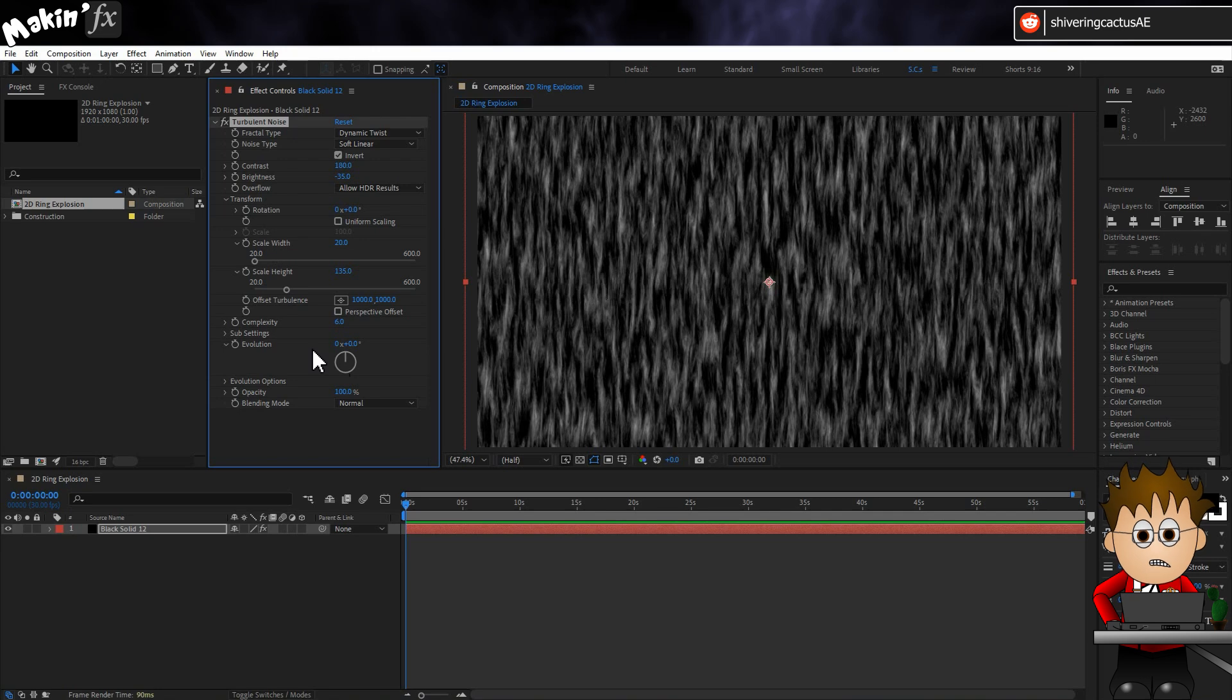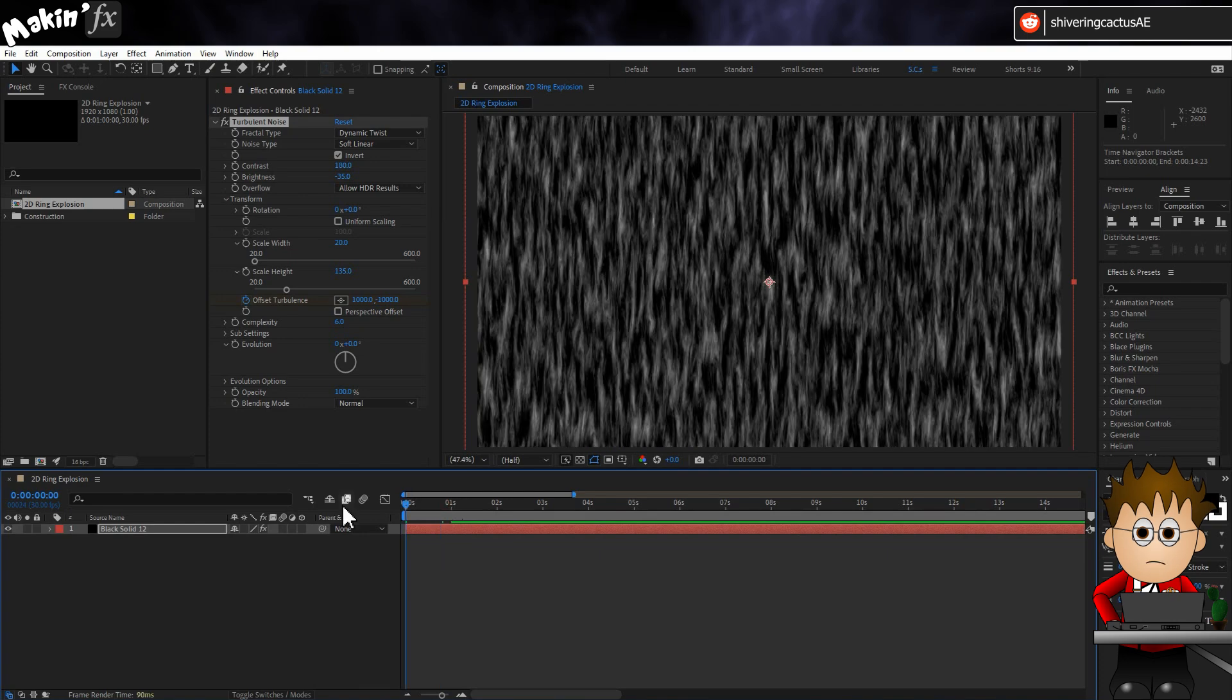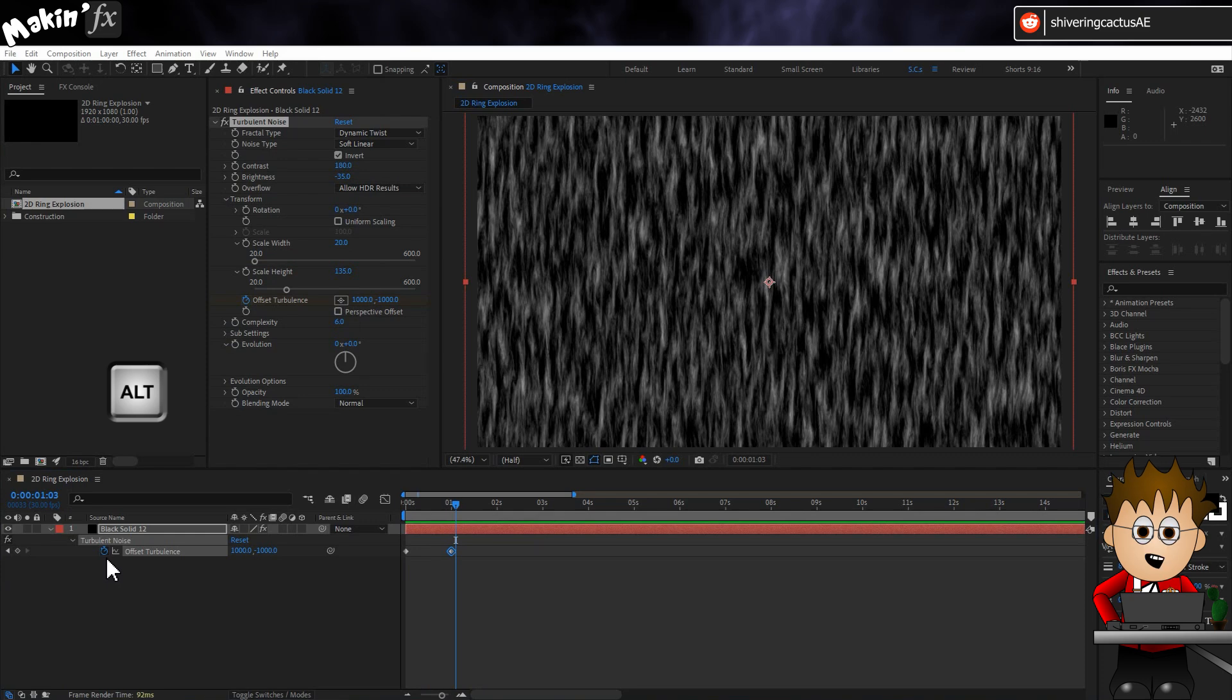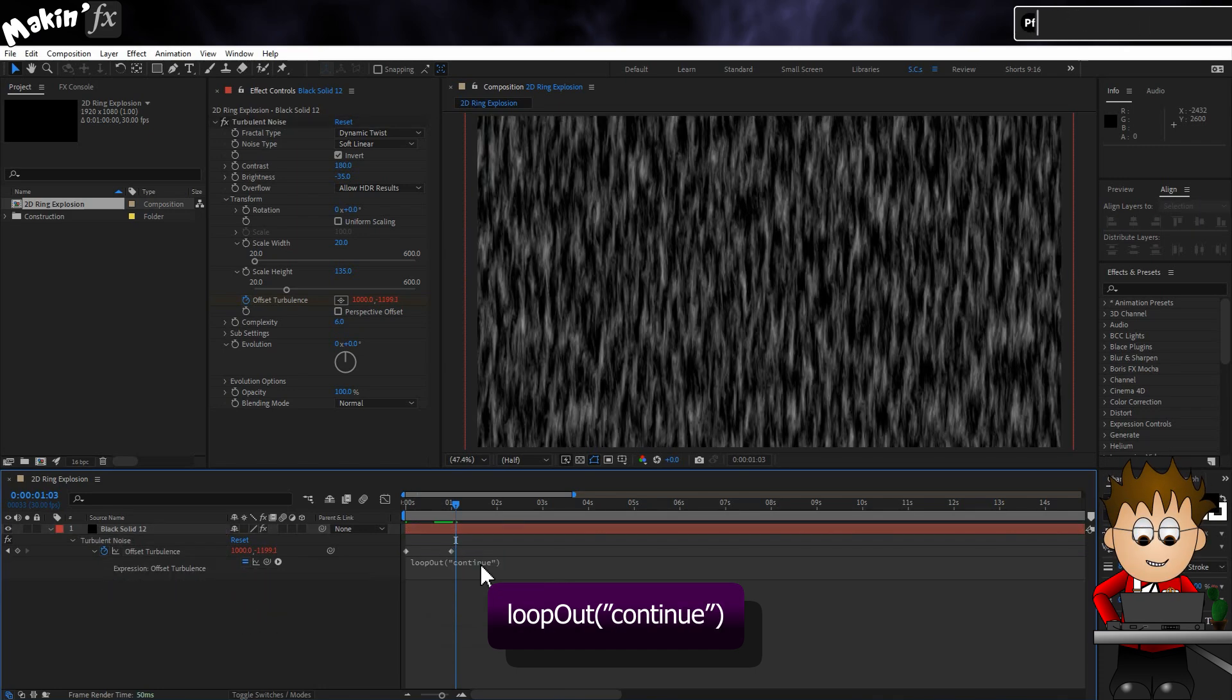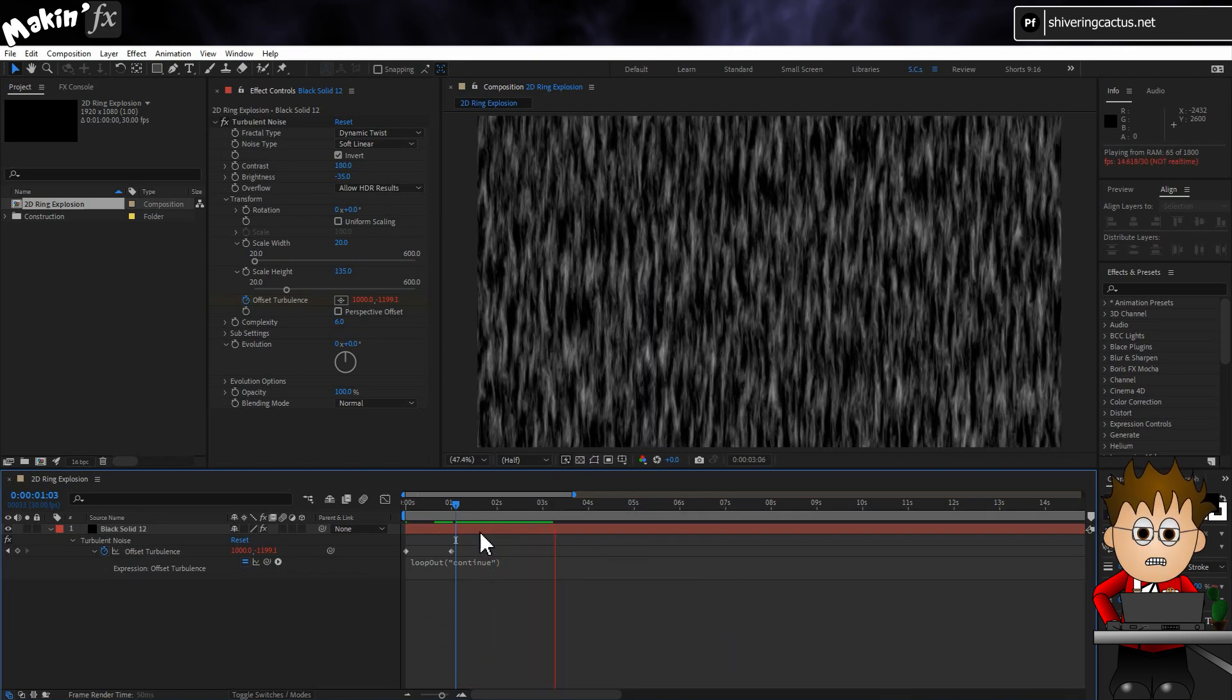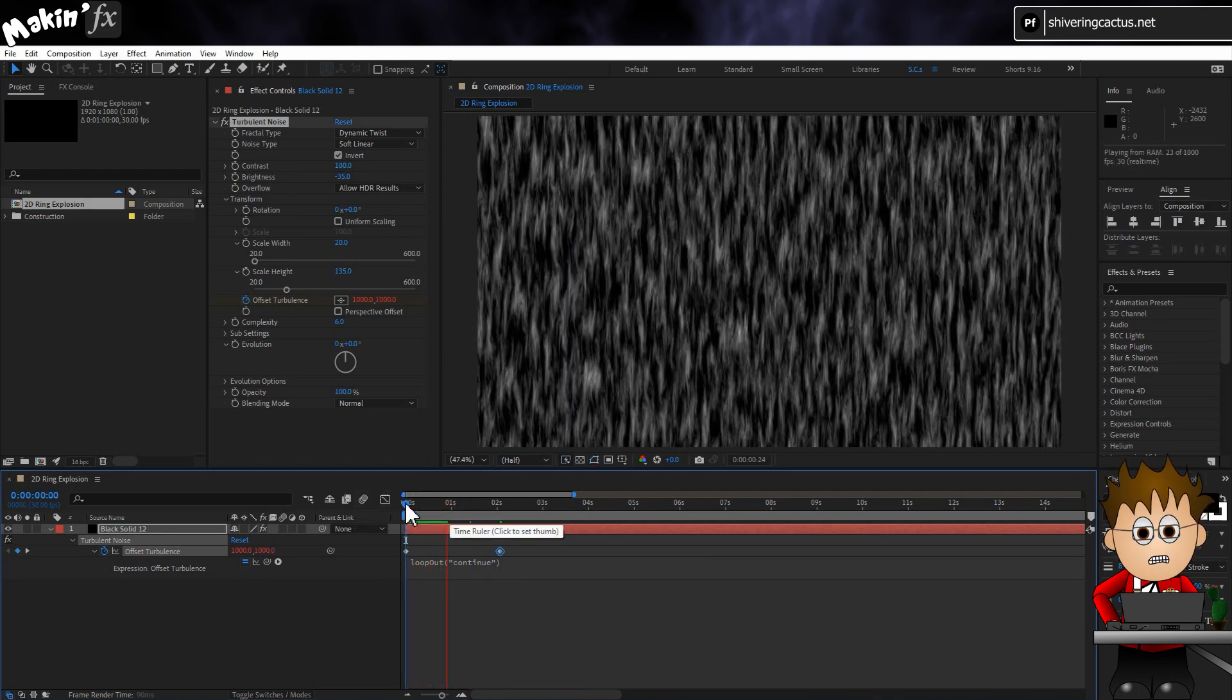Now let's animate this. Typically I'd use a time expression on the offset, but I want to be able to tweak this easily. So instead, set a keyframe for the offset. Then move a second forward and change the Y value to minus 1000. This will get the noise moving up the screen. Now hold ALT and click on the offset stopwatch and type loop out with a capital O, brackets, quotes, continue, close quotes and brackets. This continues the animation in the same direction at the same speed. But now if I move the second keyframe, it becomes easy to adjust the speed should I need to.